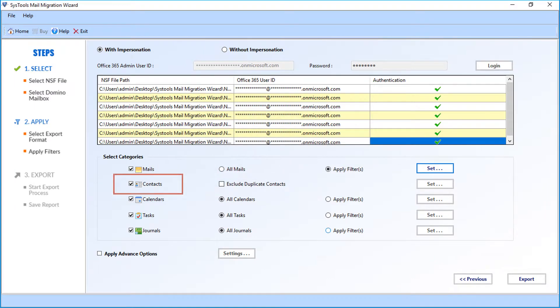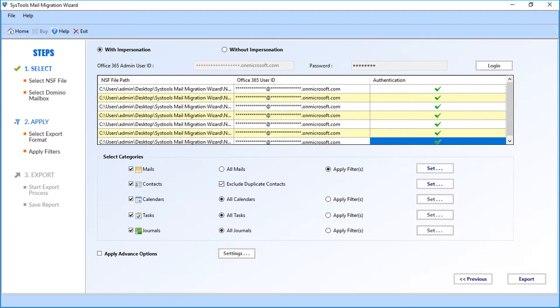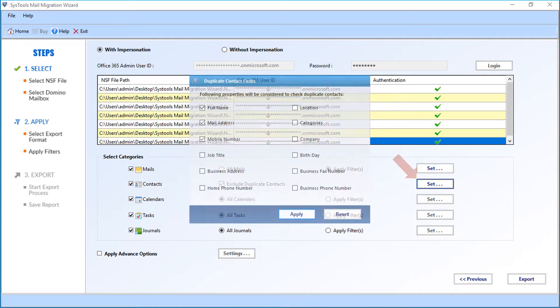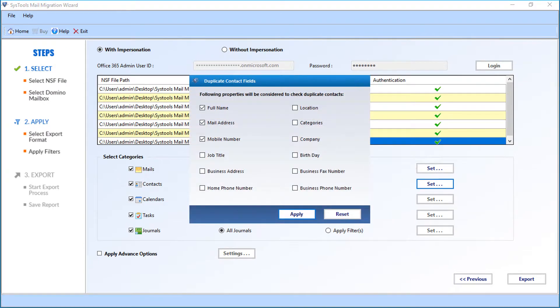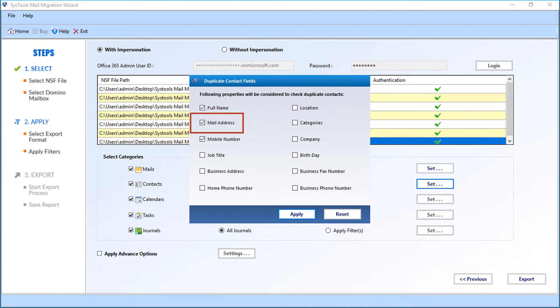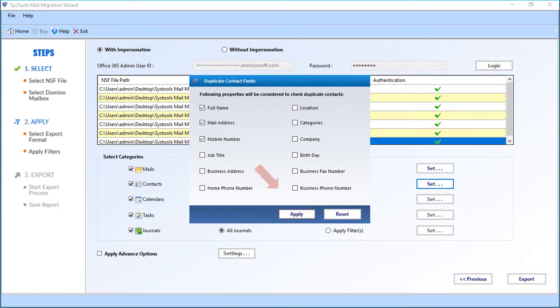Next option is the contacts option. You can choose the exclude duplicate contacts. After that, click set button. Now a window appears with further options. You can select from the following properties like full name, mail address, etc. These options will be considered to check duplicate contacts. After making the selections, click apply to proceed.